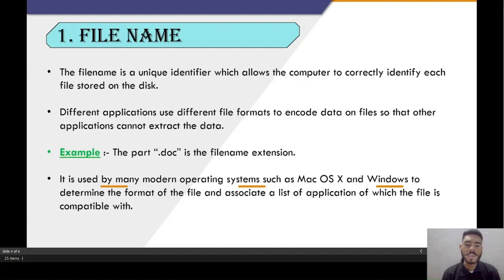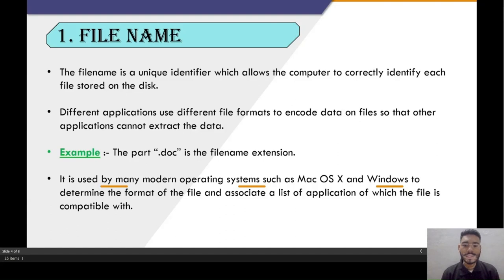For example, .doc is a file extension name. It is used by many operating systems such as Mac or Windows to determine the format of a file and associate a list of applications which the file is compatible with.